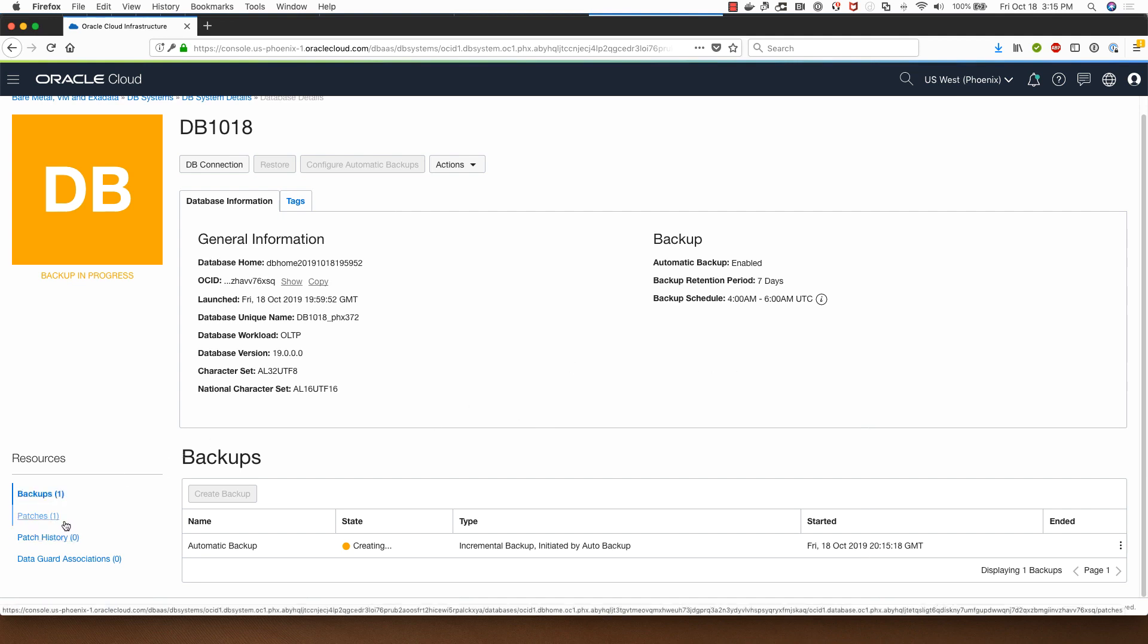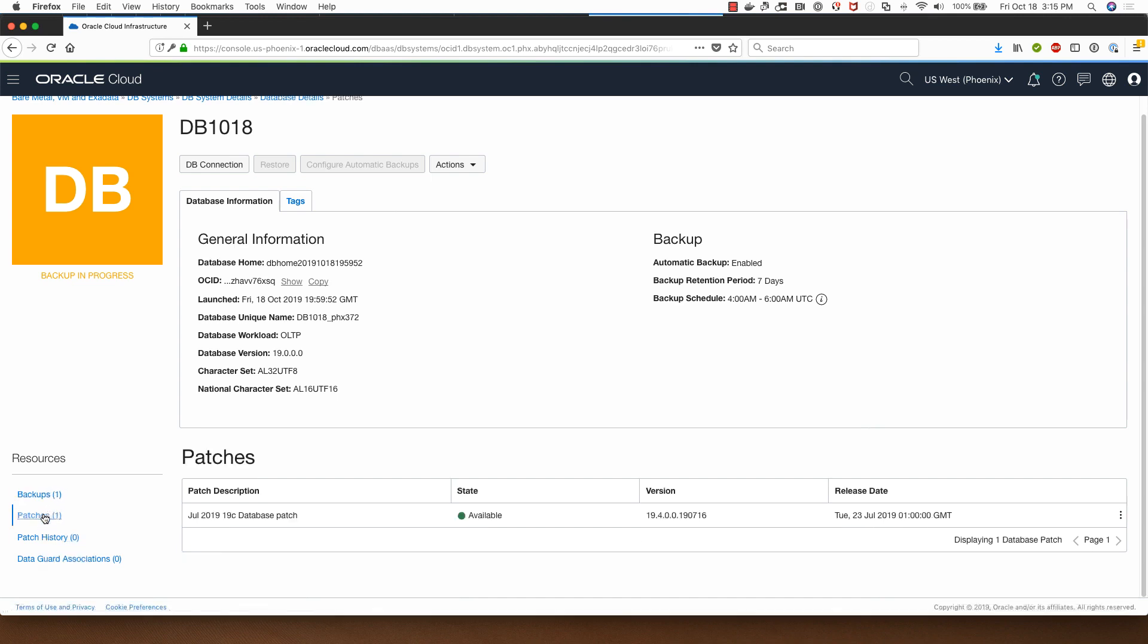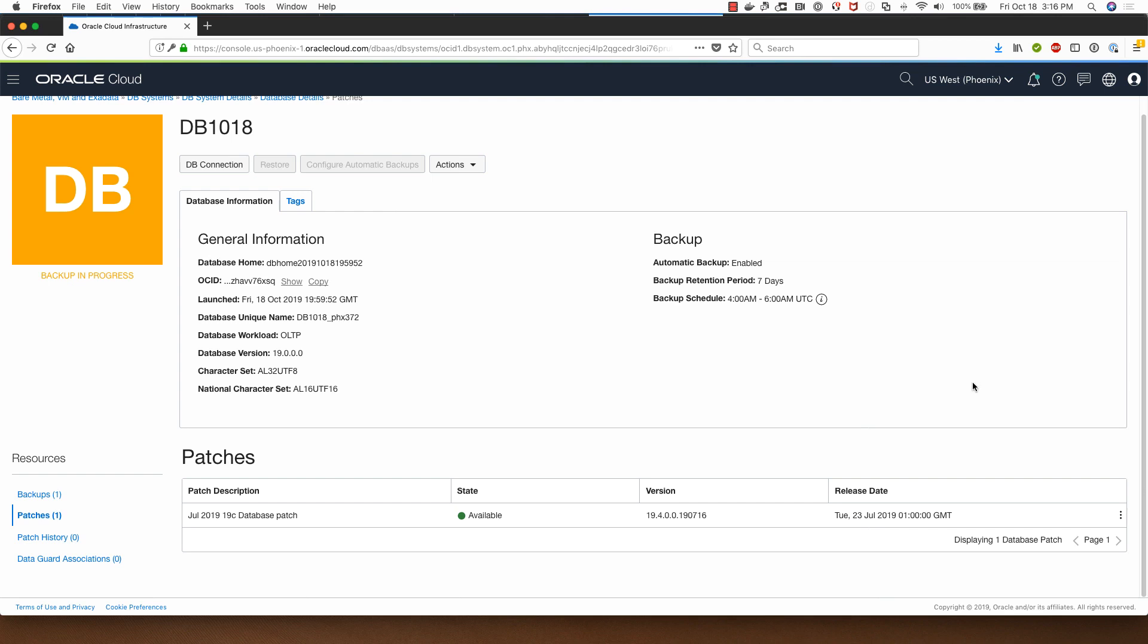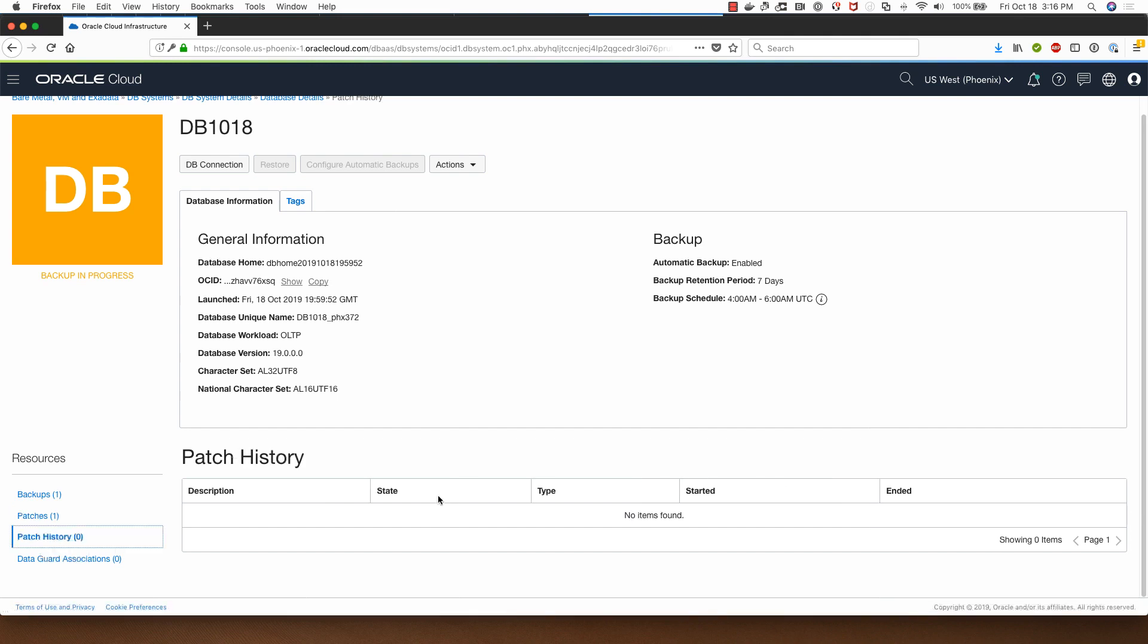In the case of other functionality here, clicking on patches shows you the patch that is available for you for applying and you would do this by running pre-check first. Once that process completes you will go here and click on apply. I want to do that now because the database is backing up, I won't be able to show you this.